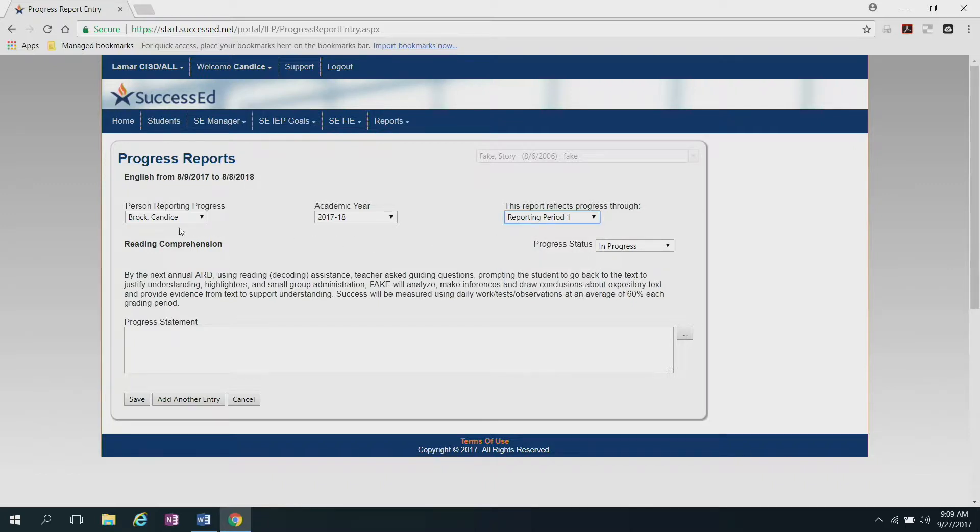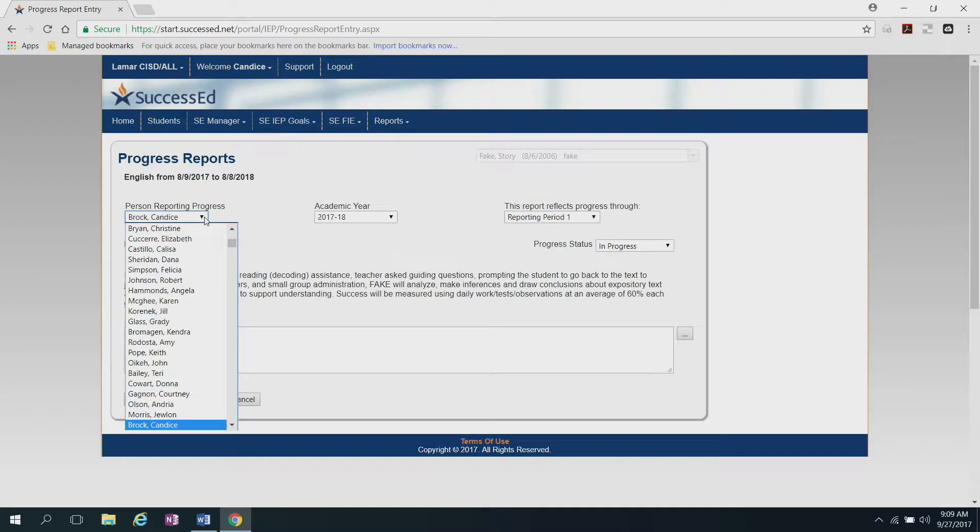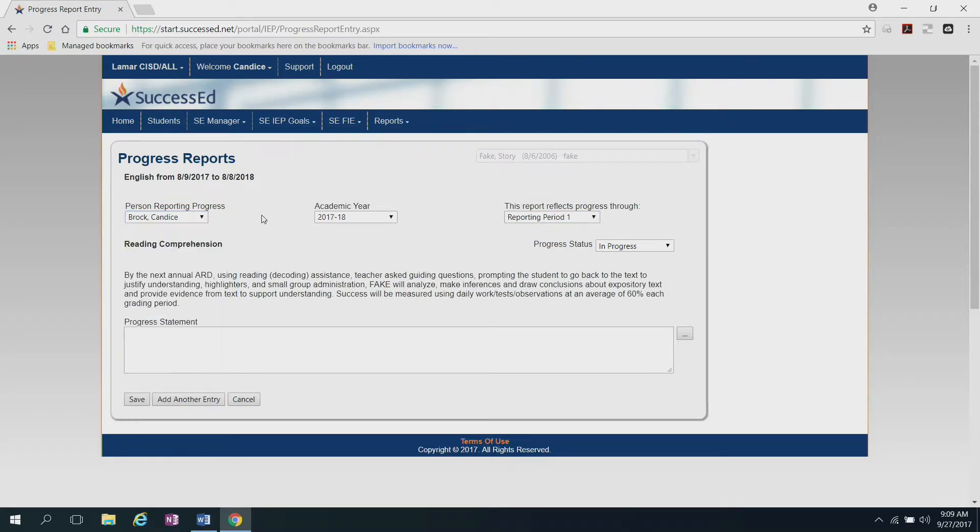It already has my name as the person reporting the progress. If the wrong name is entered, you can always click the drop down box to find your name. And the academic year is correct as well.